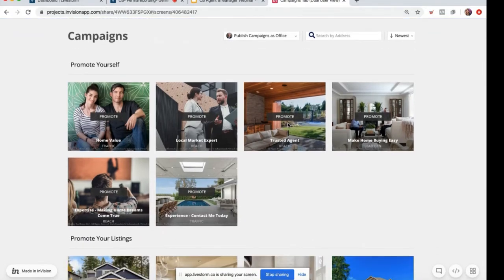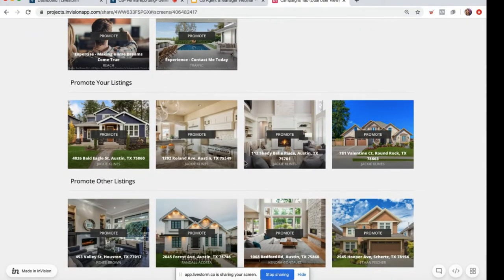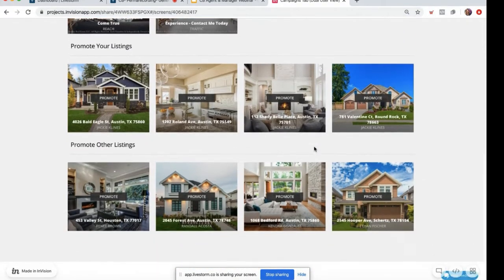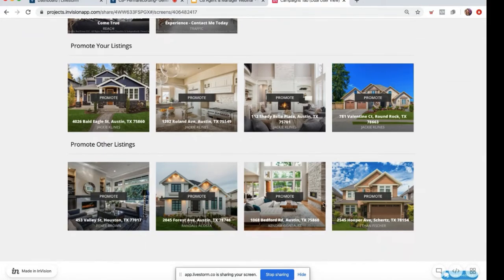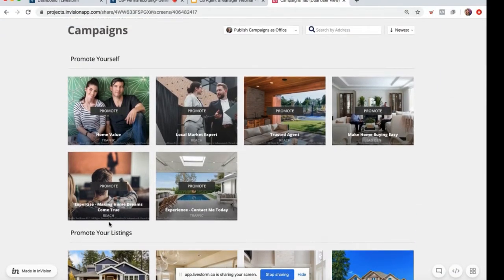So you have three options as an agent: you can promote yourself, you can promote your active for-sale and residential listings, and you can promote other listings if you are a marketing manager or admin. You'll see all the listings associated with the offices you're associated with, broken out by office, with the address and the agent associated with that address.